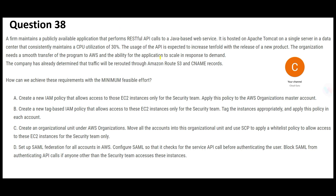Basically, there is an application and the CPU utilization is 30%. The plan is to extend the application to a wider audience base, and they expect the load would increase ten times. So that 30% may get maxed out — we need to understand how this can be handled with minimum feasible effort.